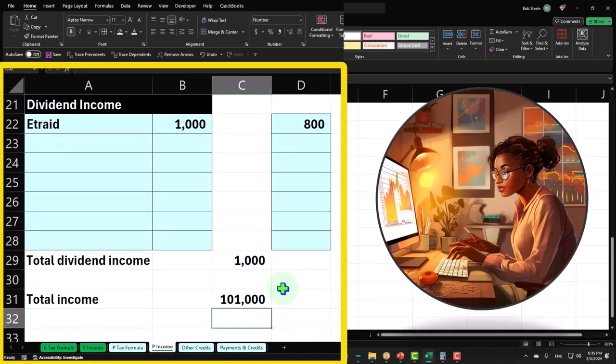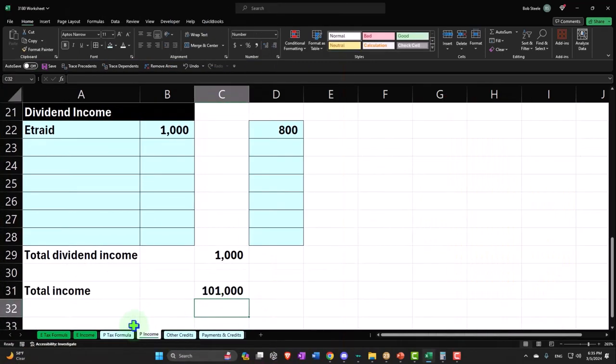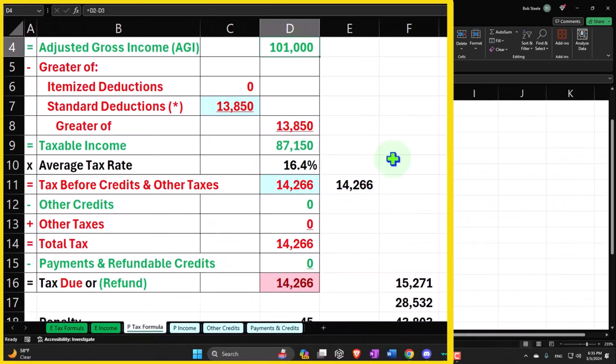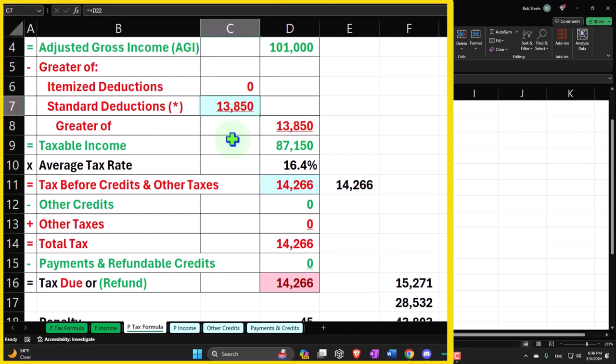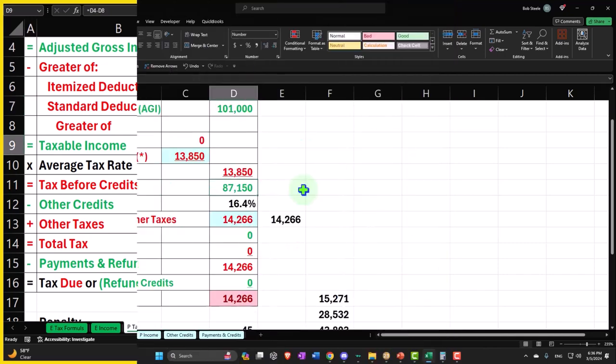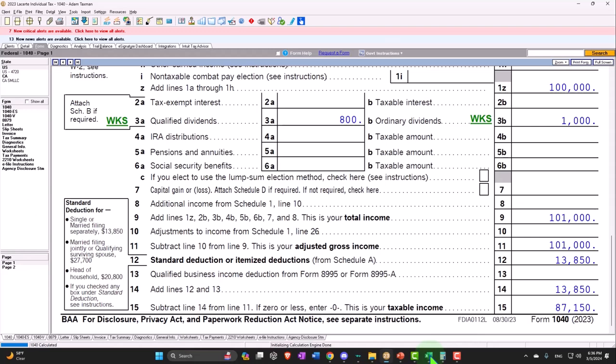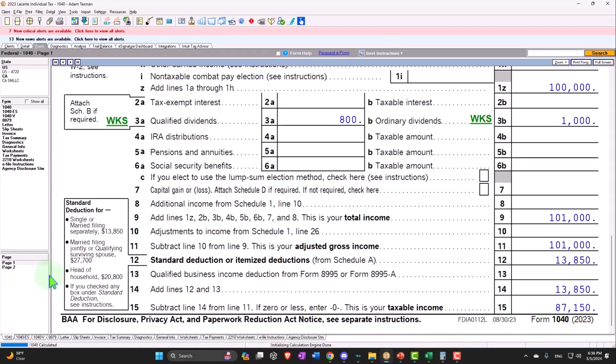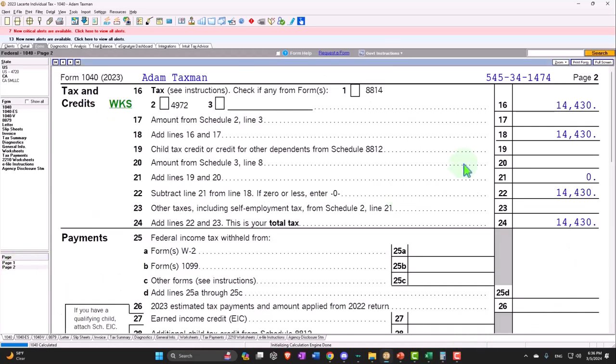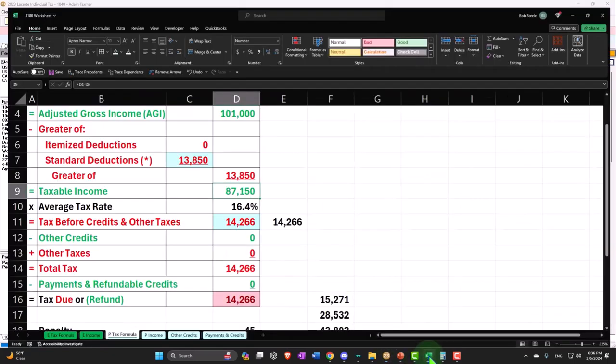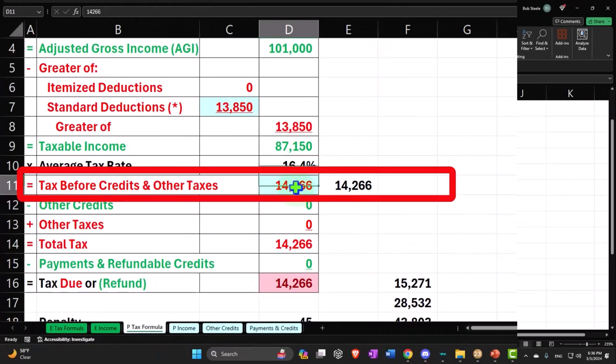So now we have another $1,100 that pulls into page one. There's the $1,100 in our formula. We still have the $13,850 standard deduction, which gets us the taxable income of $87,150. If I go back over here, we can see that we have the $87,150. If I then go to page two...